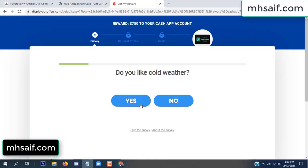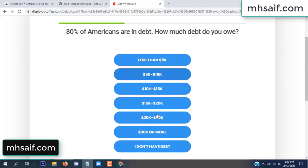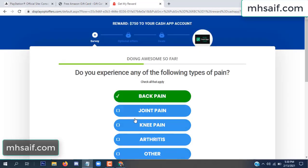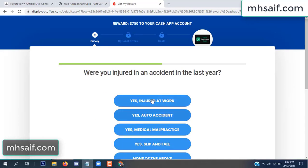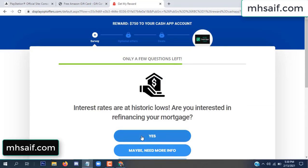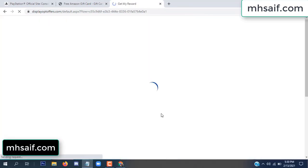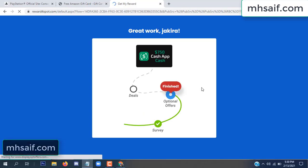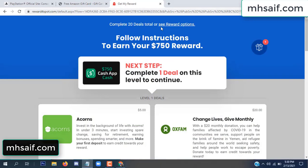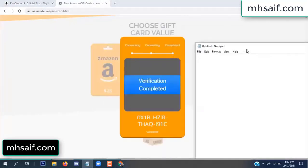Don't worry, it's just a 30-second survey. It's very simple. The optional offer is finished and details are complete. Now the full code is available and verification is complete.